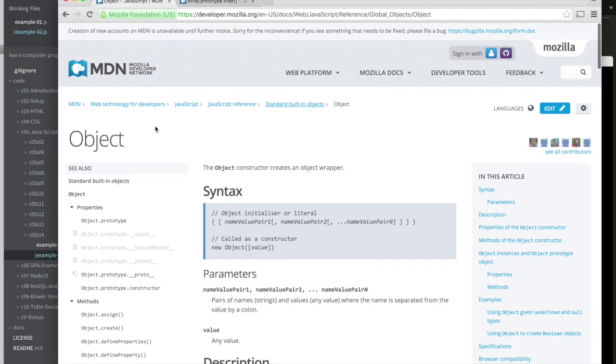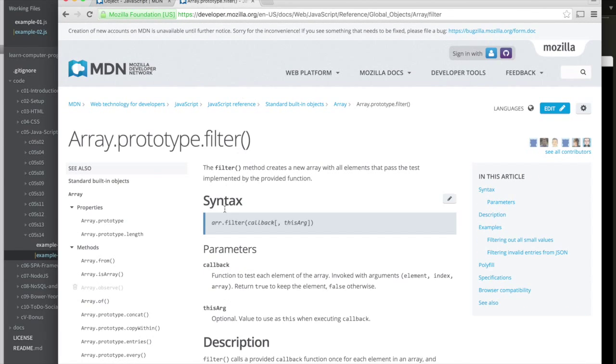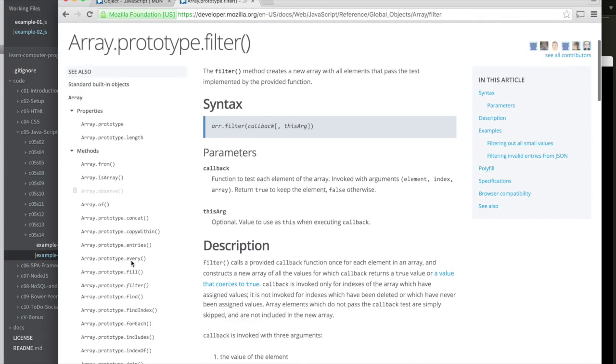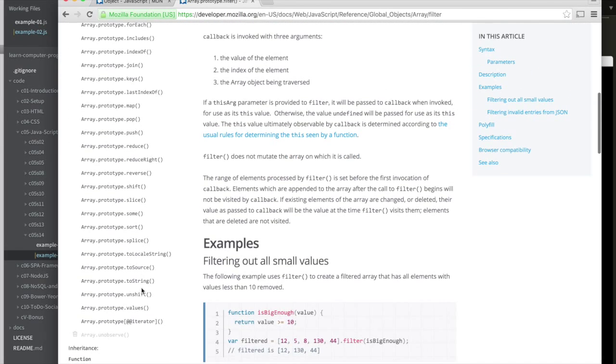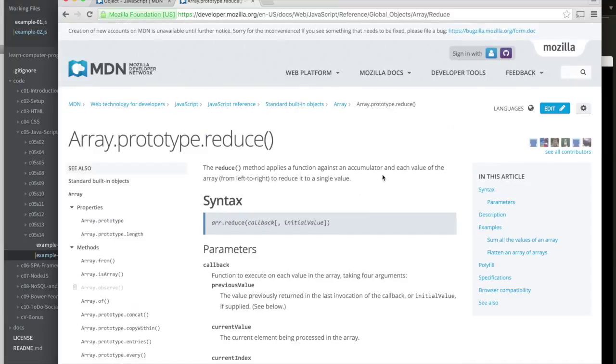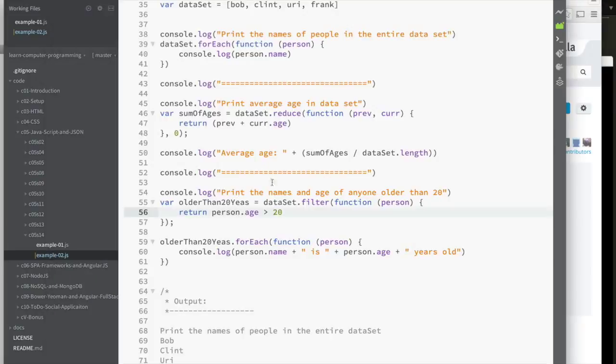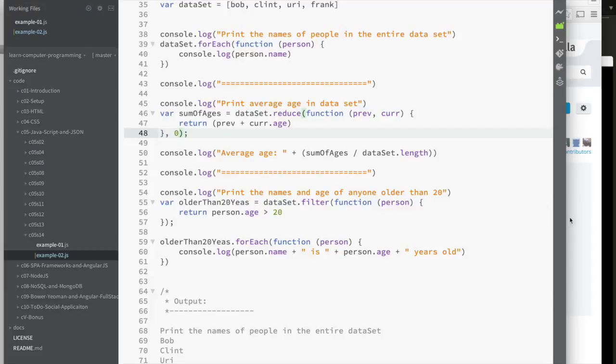The only thing that I wanted to call to your attention is that for the reduce method, I used the initial value. For reduce, I provided zero. Only because of my example, I wanted to be able to calculate the sum of the ages. And if you read the documentation for reduce, if I didn't provide an initial value, the previous would be a person.